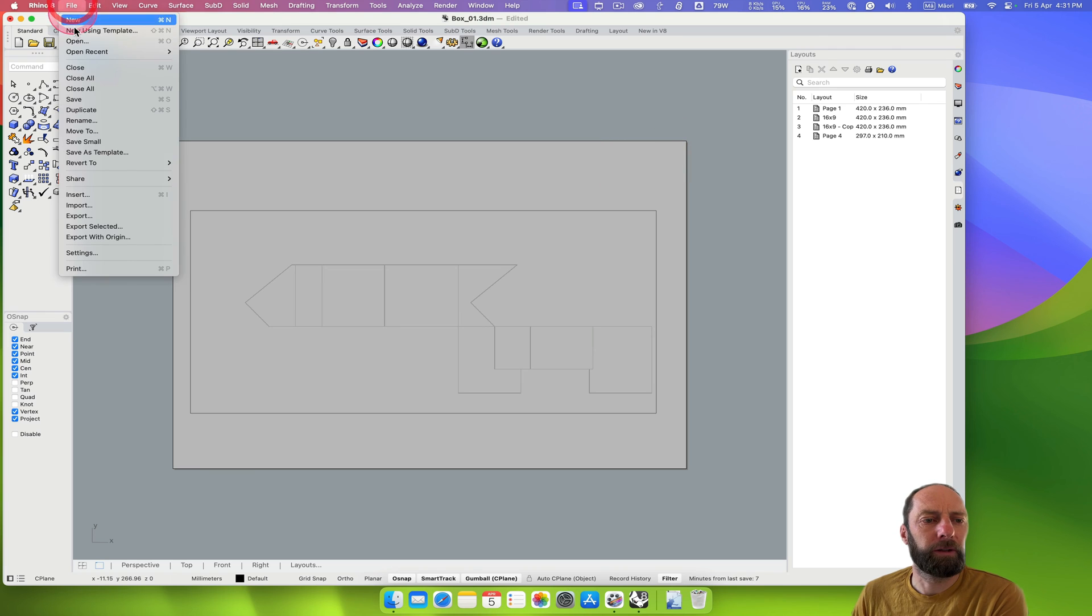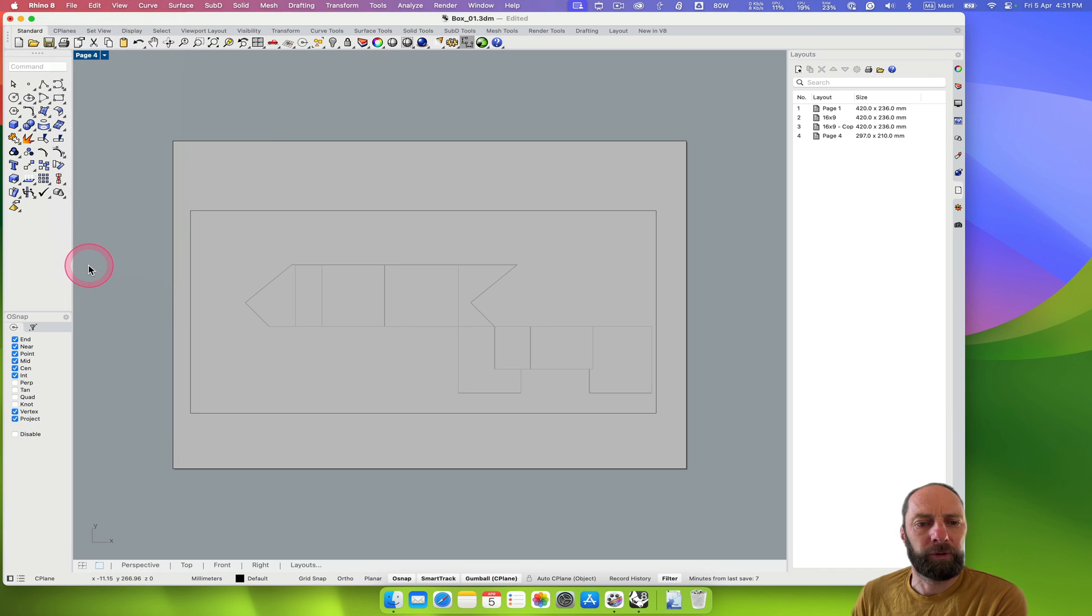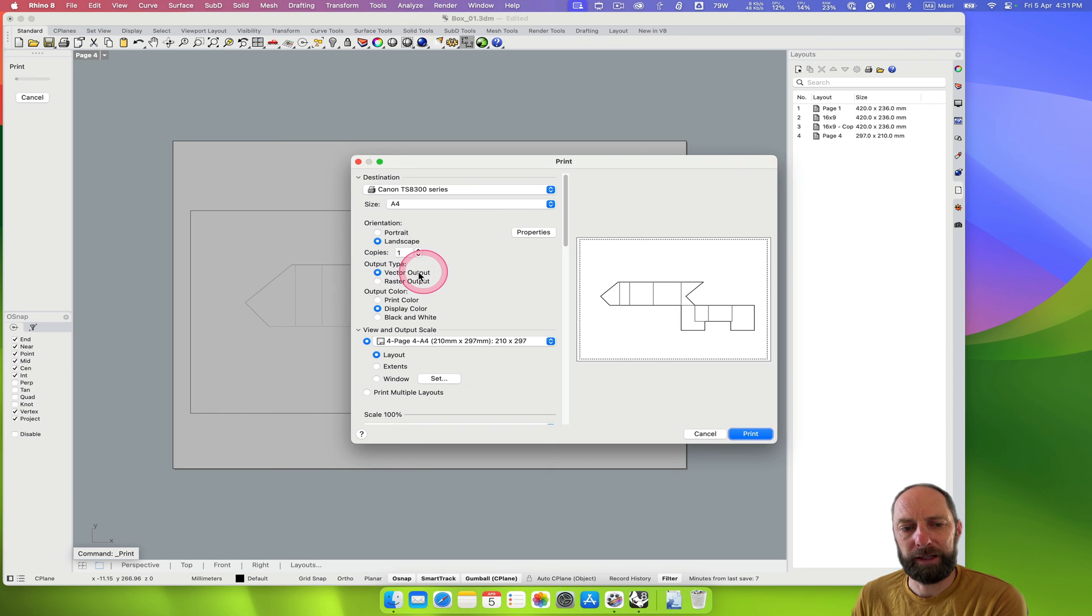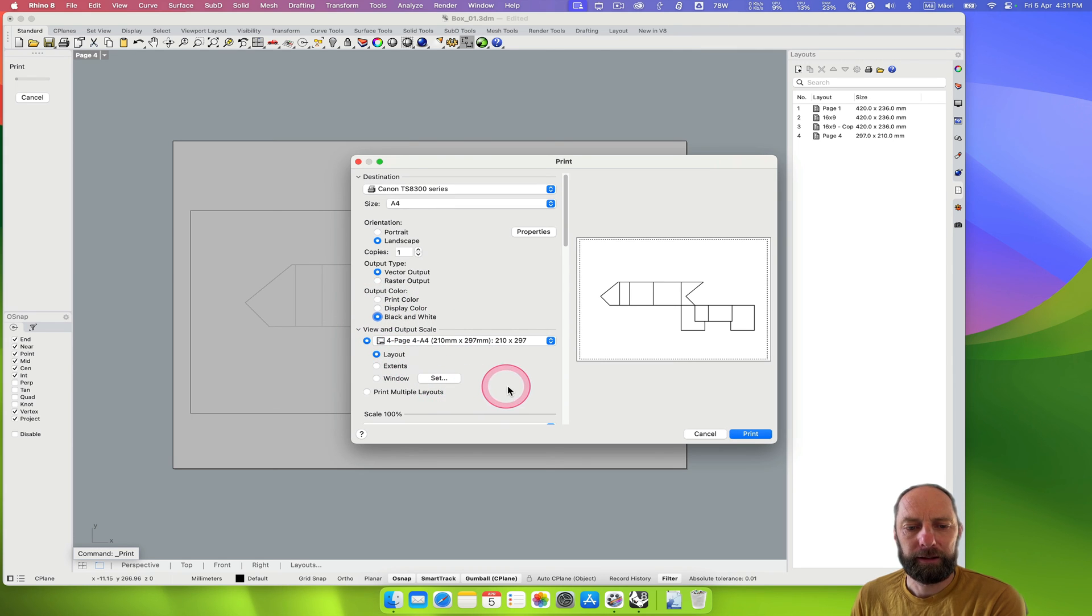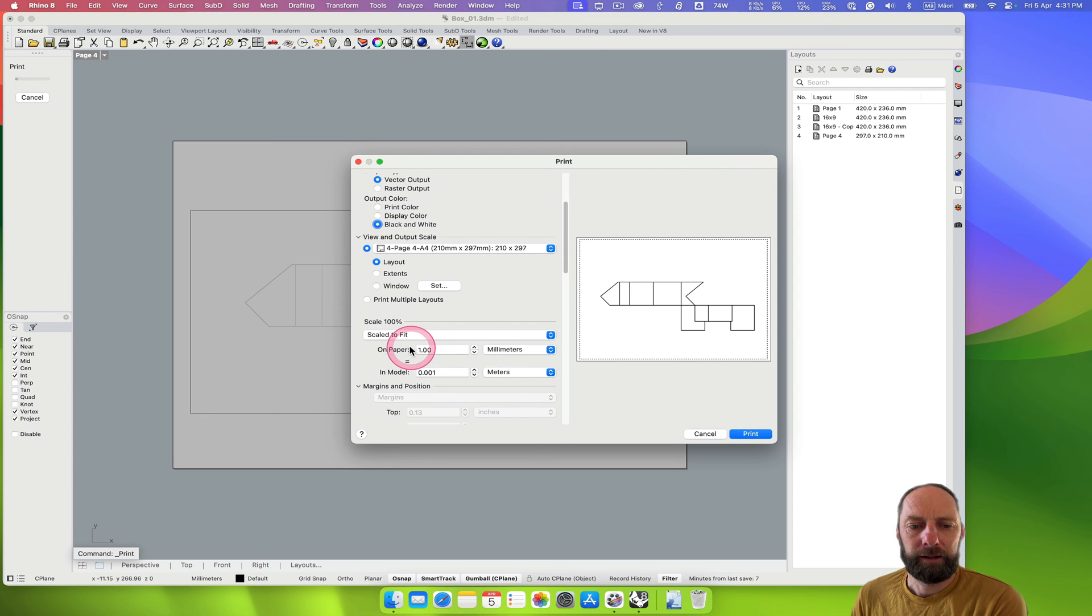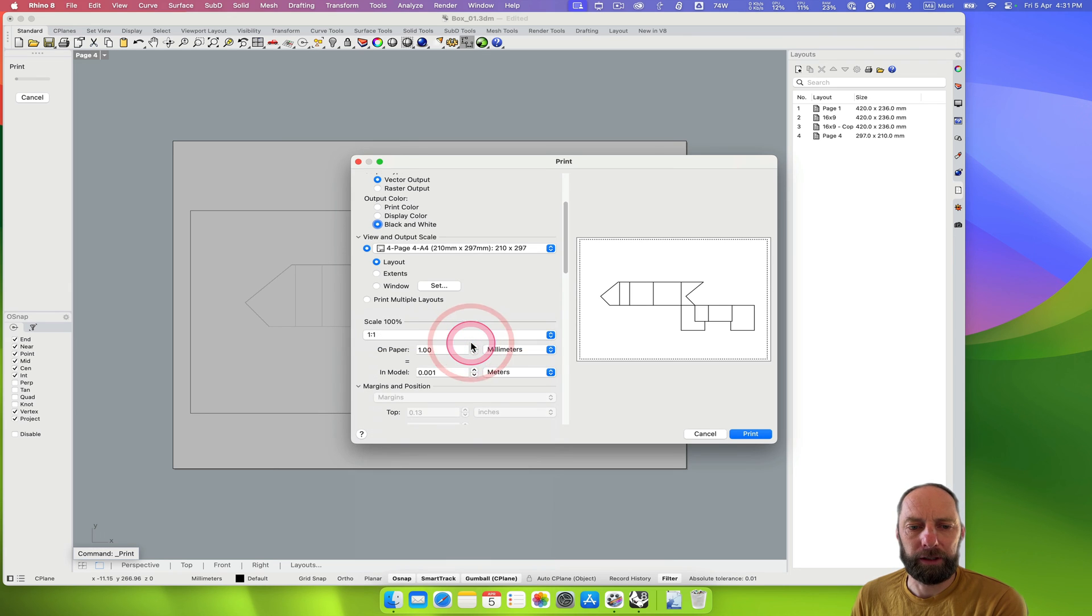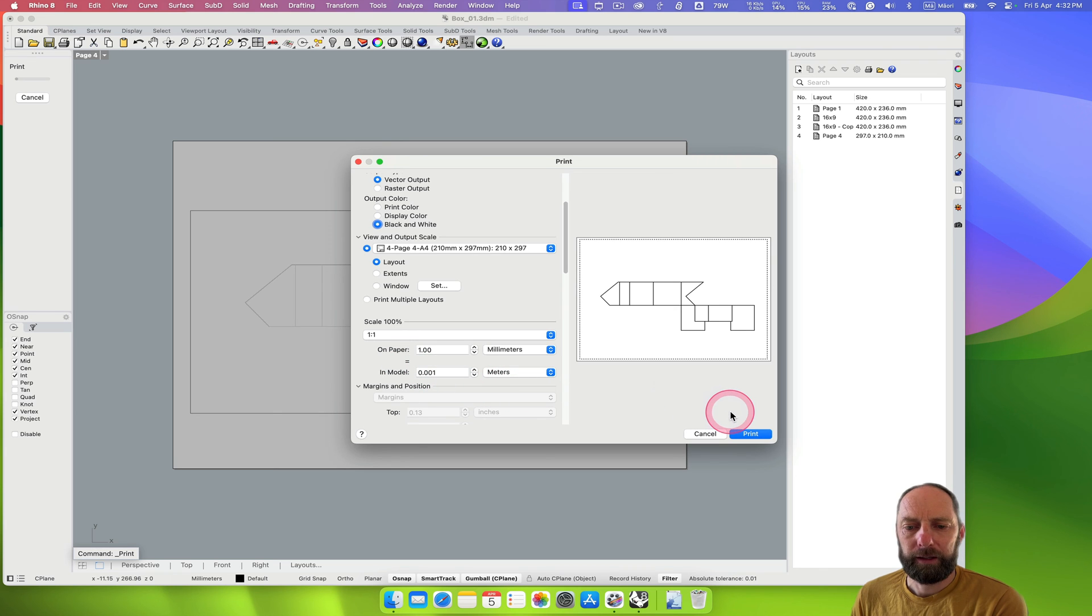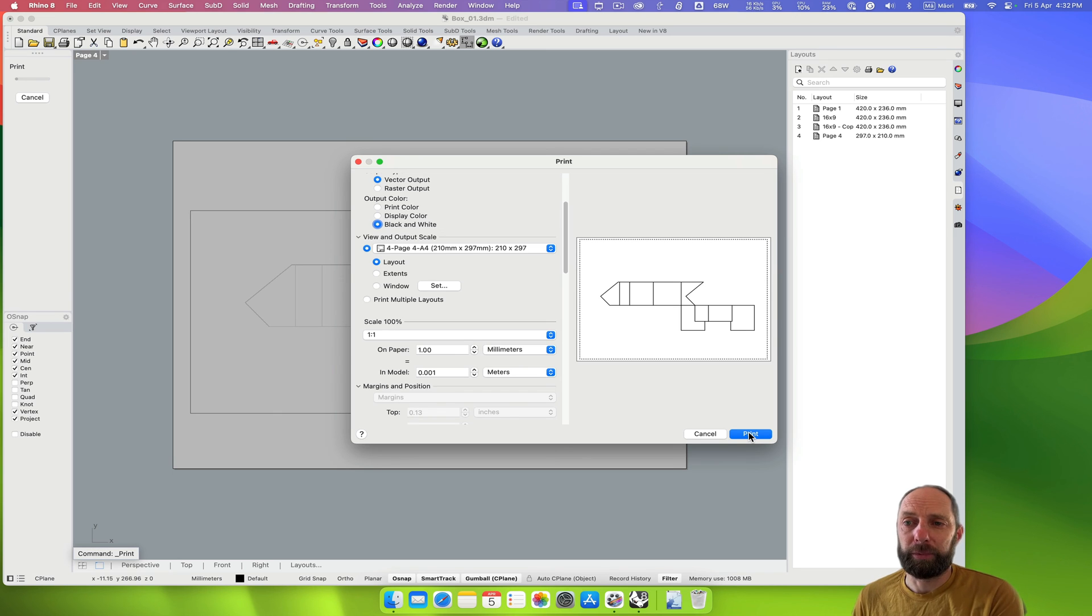And then if we go file, print. Rather than just create a PDF now, we can actually print it. So we can make sure we're in landscape. Make sure we're in vector output. You can print it black and white probably. And then just layouts. And then the other key thing here is rather than scale to fit, we want this to be one to one. So we've got on page one. And then there. So that should be correct. I think. And then we can print that. And then you can go and basically cut that out and fold it back up. And you should be good to go.